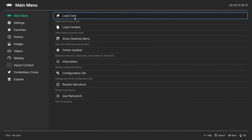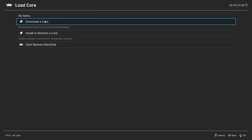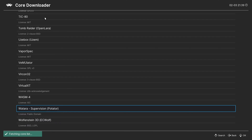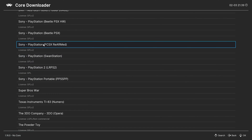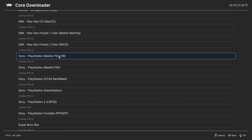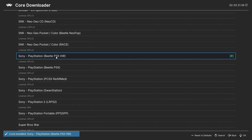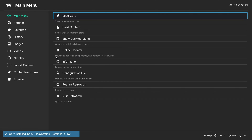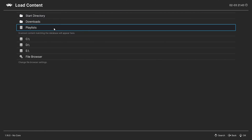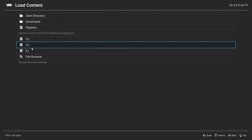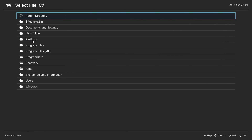Now go to Load Core and download the Sony PlayStation Beetle HW Core. Then go to Load Content and load the game with the Beetle PSX HW Core.